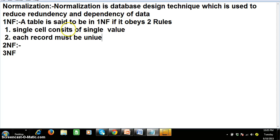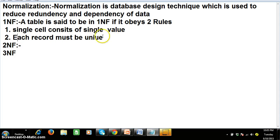A table is said to be in First Normal Form if it obeys two rules. Rule number one: a single cell consists of a single value. Rule number two: each record must be unique. Single cell consists of single value means that in a table, a single cell holds only one value. Each row must be unique.